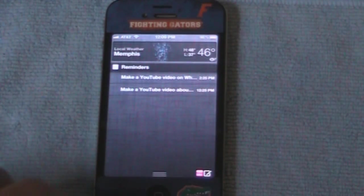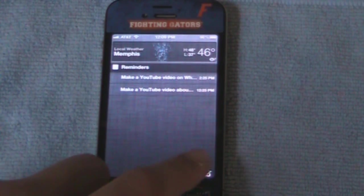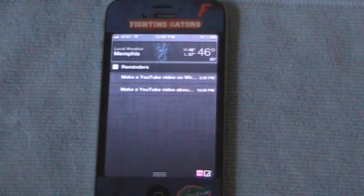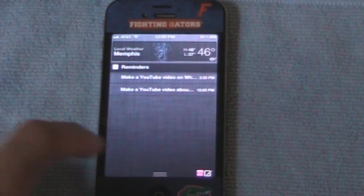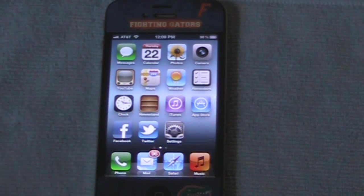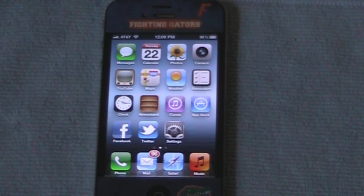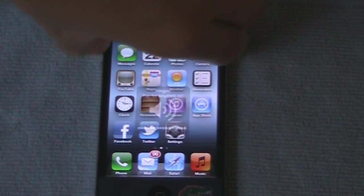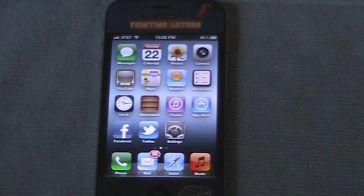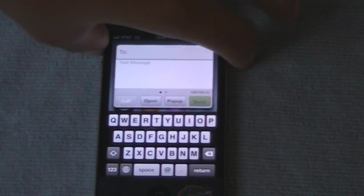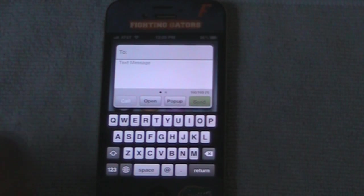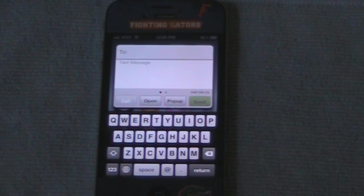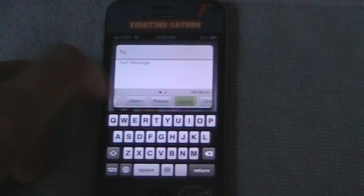When I swipe down, you can see down here it's a quick compose. Now it's the same as usual — when you do the volume buttons, see there you go. And then you have your call, open, pop-up, send, close, templates, Skype, and FaceTime.